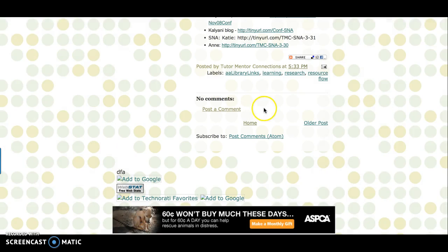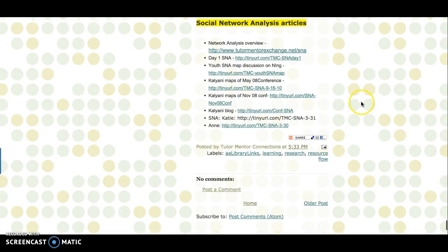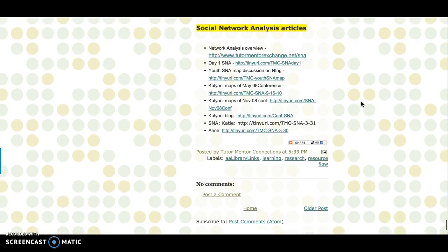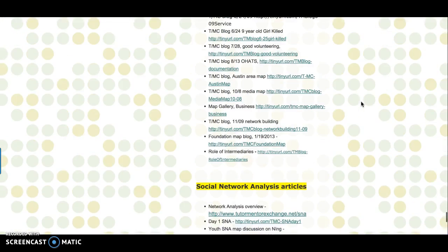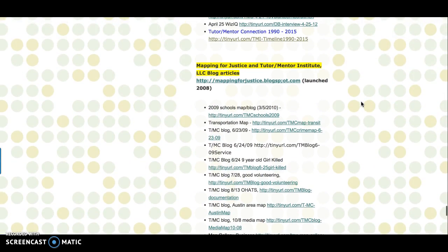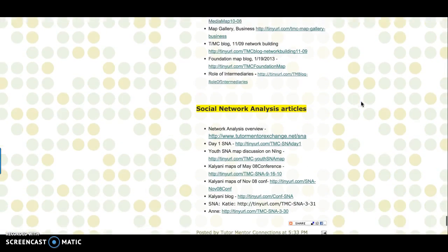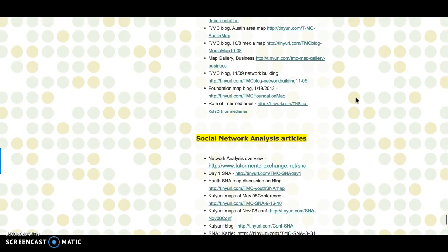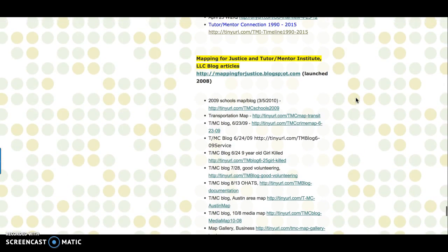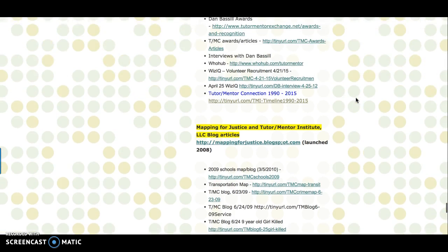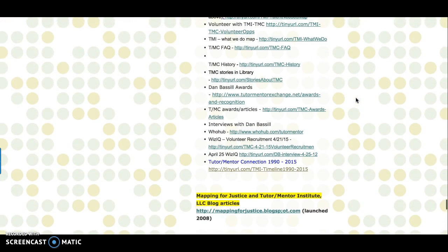This is a monument to perseverance and intelligence that is a model for anyone. The social network analysis and mapping articles are inspiring. They've inspired me and I've only dipped into these.